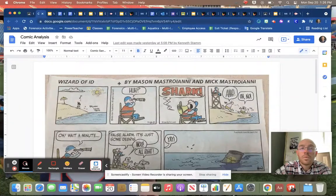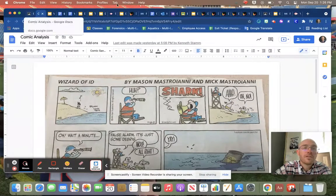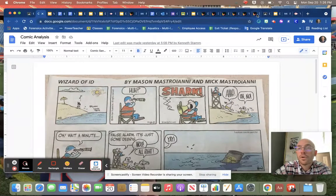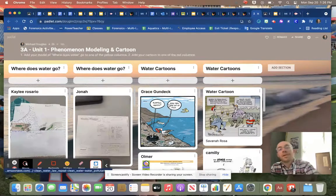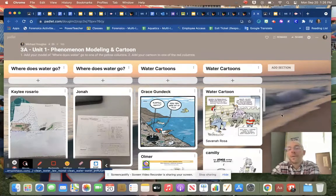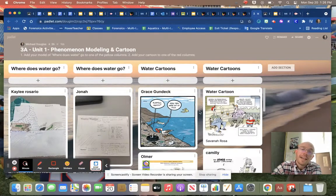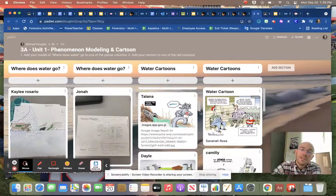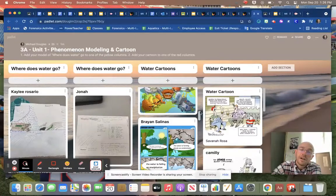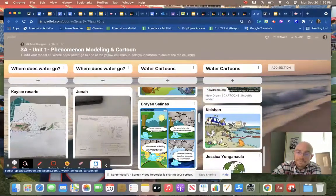Then what we did was after you filled this out, you went searching for your own cartoon and you posted them onto our Padlet. You can see there's a lot of different cartoons and different things that everybody put up.